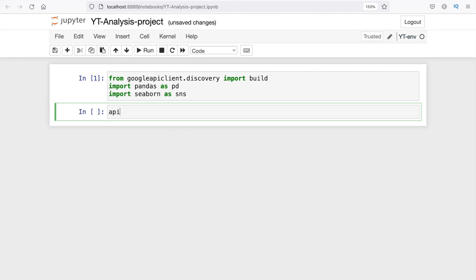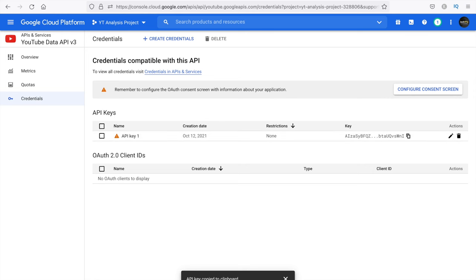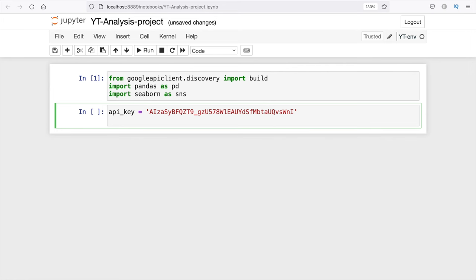Let's start by first extracting the channel details and then analyzing and visualizing them. The first thing we need is the API key. I'm going to create a variable called 'api_key' where I'm going to store my API key. I'll get this from the Google Developers Console website where we created our API key. I can just go there and click 'Copy API key.' The next thing we need is since we want to access channel details, we'll first try to access one particular channel detail, and once we have written the code to do that, we'll modify it to access multiple channels.